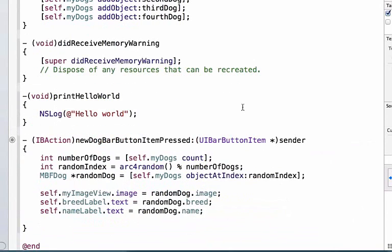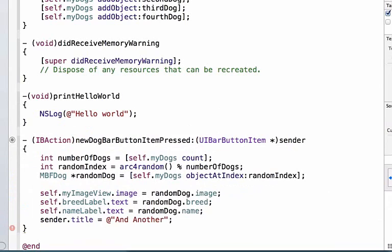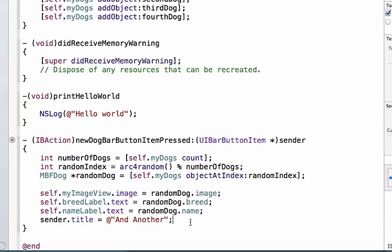Now when I press my button, the UI will update to the information for my random dog. Next we're going to add one line of code that's going to say sender.title, and title is the property that allows me to update the text on my button. And we're going to write 'And Another', and we're doing this to illustrate that the button is available to us inside of the method. And the name of the button is sender, it gets passed into us as an argument. It's a type UIBarButtonItem, and I was able to see my bar button item when I added it on my toolbar when I dragged that into my storyboard file.